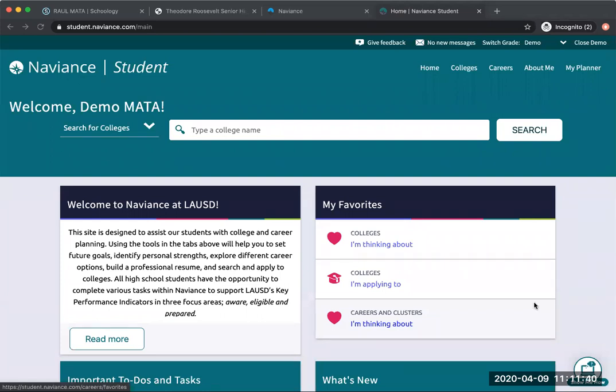Hello, today we're going to be looking at how to request transcripts through Naviance. I've already logged into Naviance. As you can see, I have the demo version because I'm not actually a student, so there's a lot to look at here.